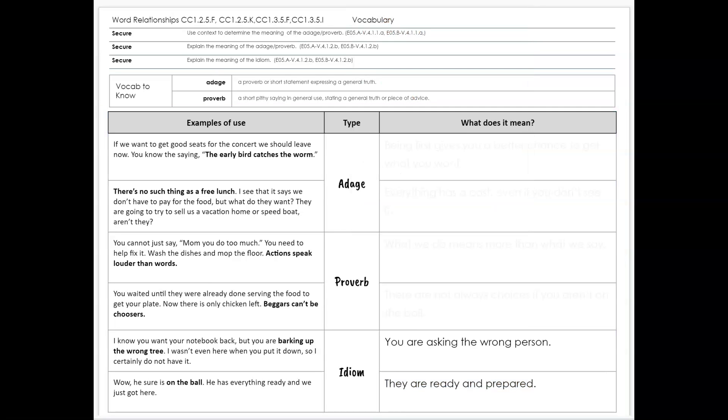When we're looking at word relationships, one of the things to know for idioms, proverbs, and adages is that there are many of them. As we're reading, we should be able to have a light go off in our head and say, wait a minute, that's not literally what that means—instead it's referring to something else.